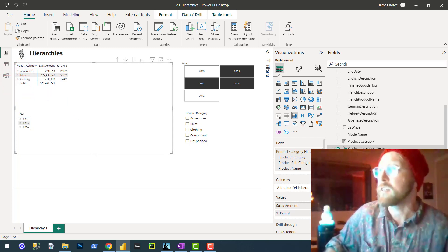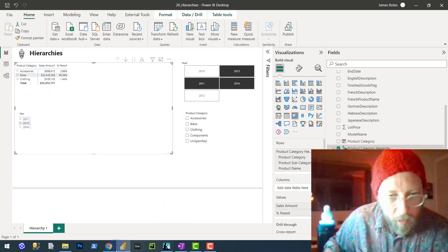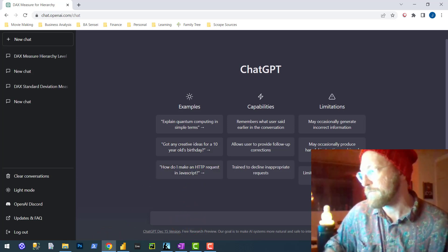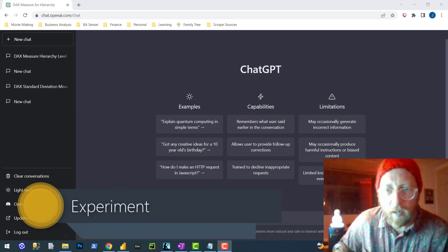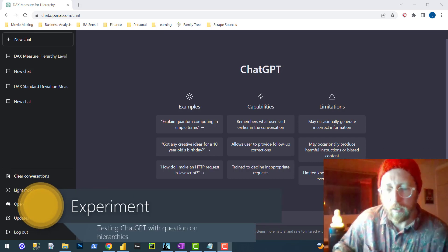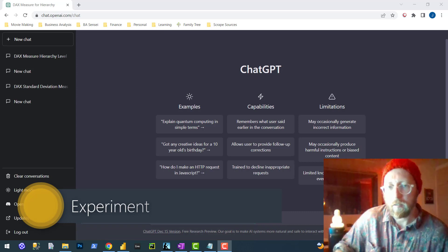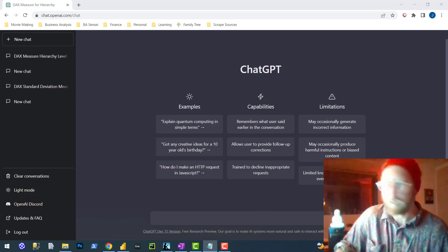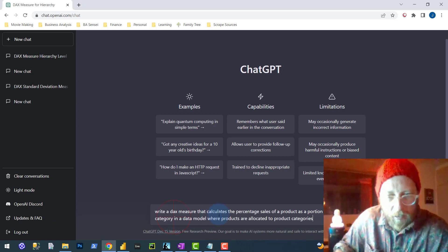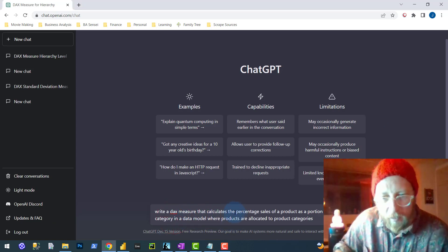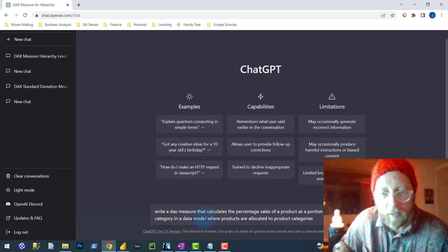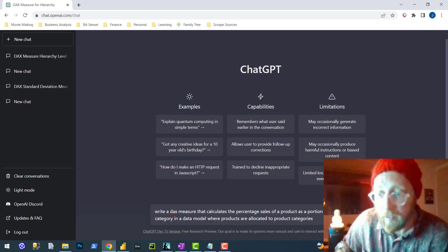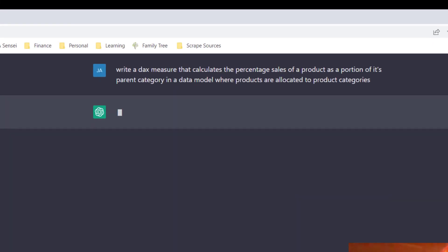So hierarchies can be used for calculations. Before we go on, let's go to ChatGPT and try this experimental part of the video. The interesting thing with AI tools like ChatGPT is you obviously need to ask the question in detail — the better your question, the better the answer. I'm going to start very basic and type a pre-made question: 'What DAX measure calculates the percentage of the product as a portion of its parent category in a data model with products allocated to the product category?' That's exactly what we saw. Let's run this and see what it comes up with.